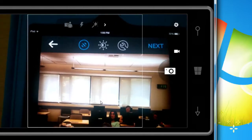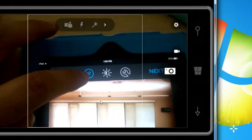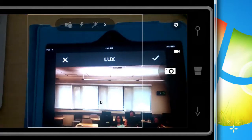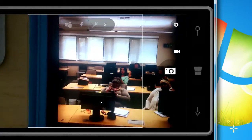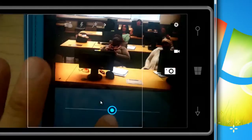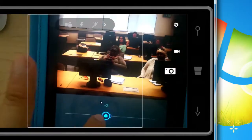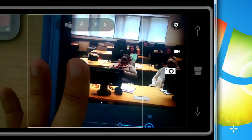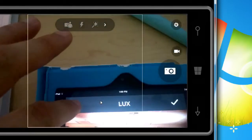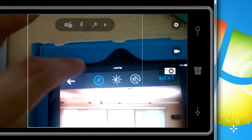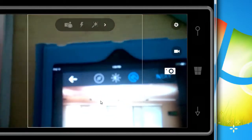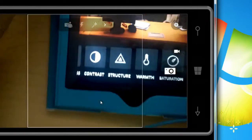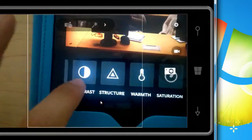You've got at the top a few icons: the first one is for filter, and then Lux, which is just a way to change the light. As I change that it gets darker overall, or lighter.